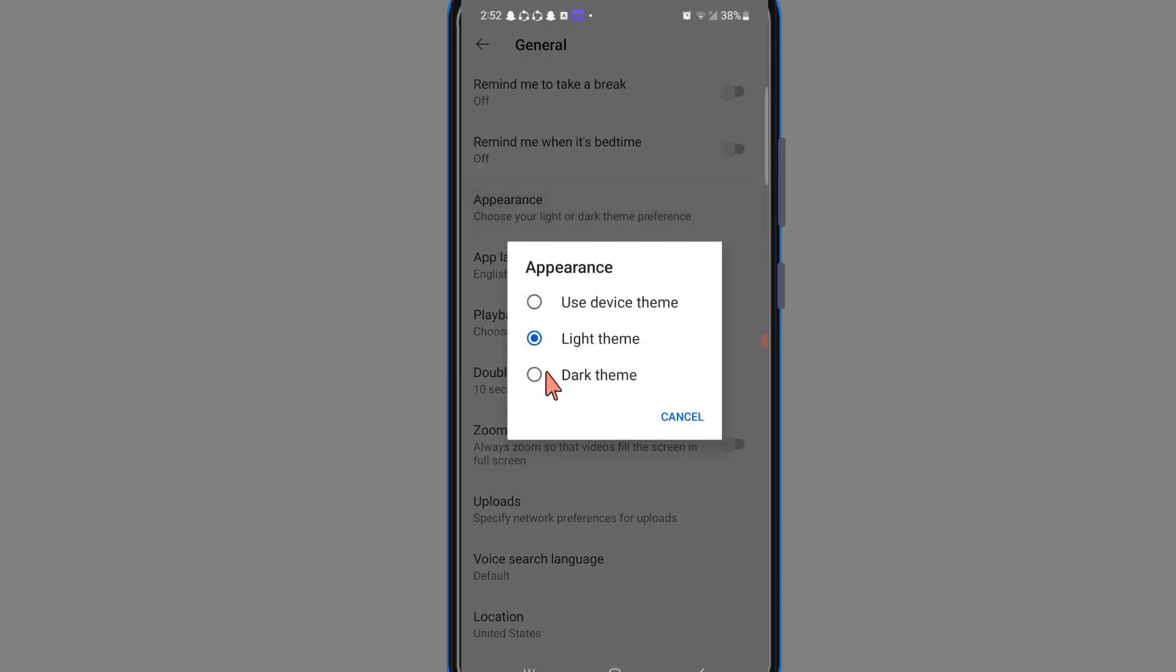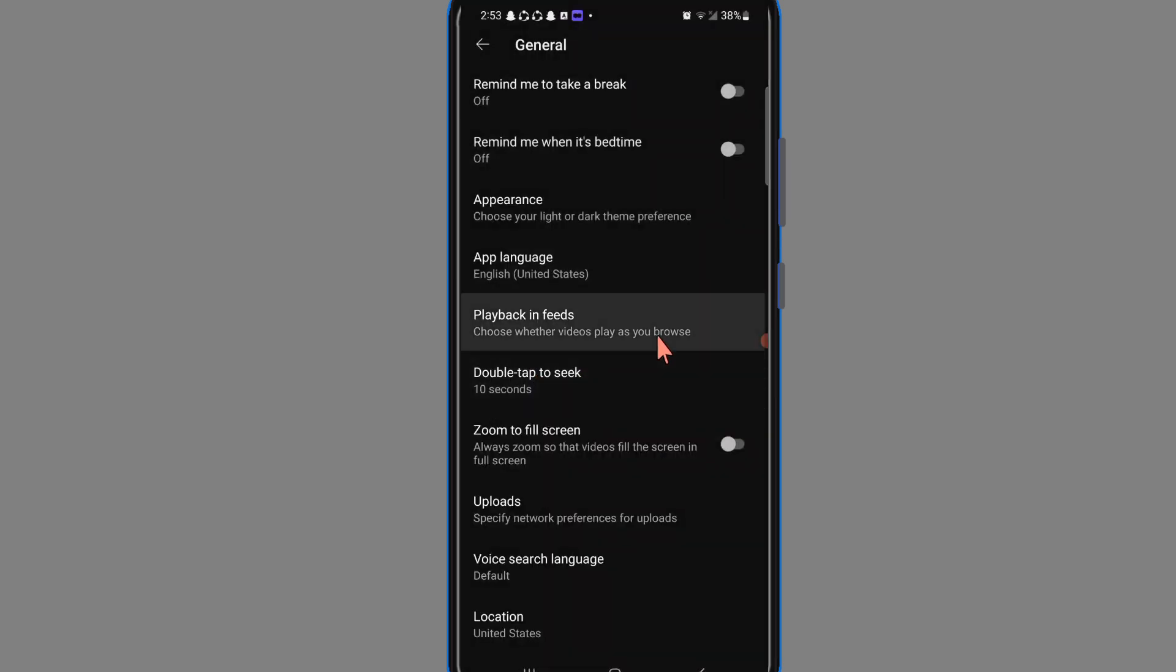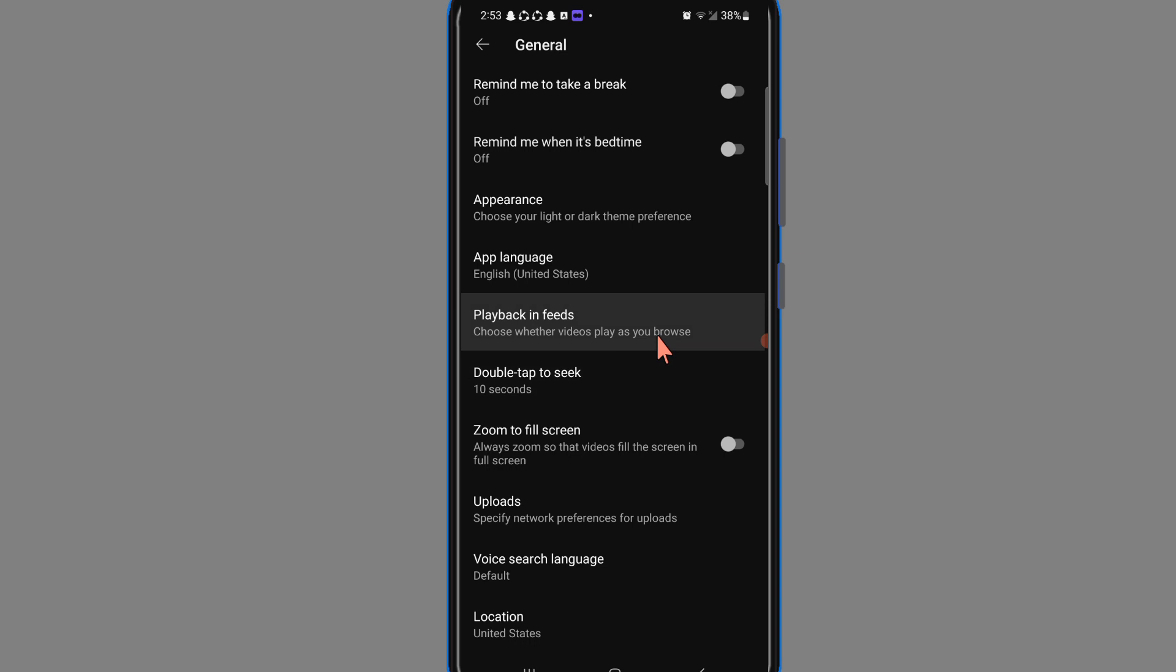Here are three options: use device theme, light theme, and dark theme. If you click on dark theme, then your dark theme will be turned on. So in this way you can turn on dark theme on YouTube.